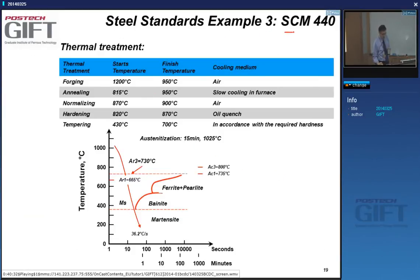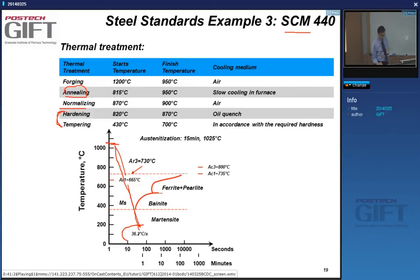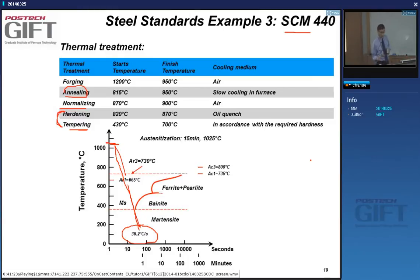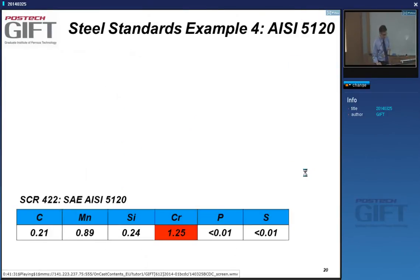For the last step, the bolt maker needs to know at what temperature to forge, at what temperature to anneal, how to normalize, and the hardening and tempering conditions. At what temperature to austenitize? What is the minimum cooling rate to achieve a martensitic structure? What are the tempering conditions? This information is usually not in the standards, but is provided by the steel manufacturer to the companies that buy the steel.